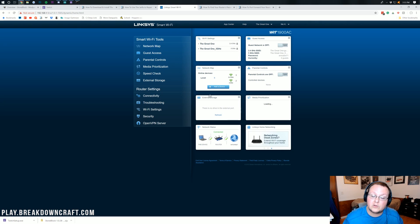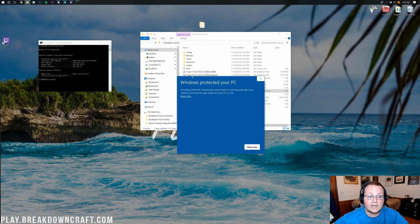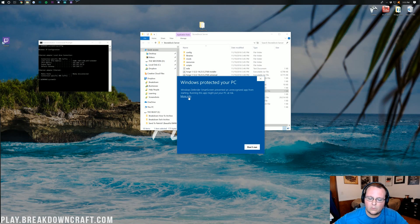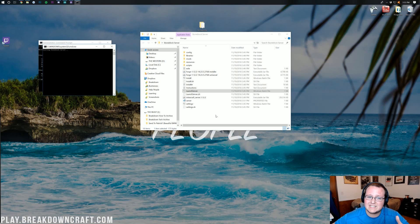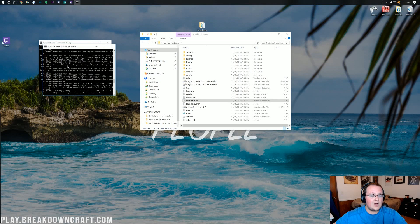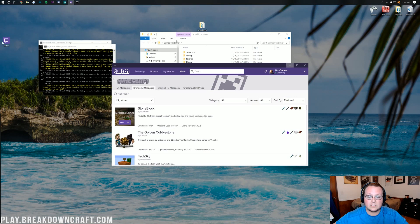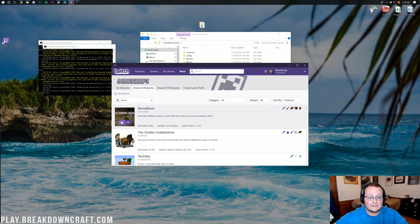Minimize the browser and launch the server by double-clicking the Launch Server batch file. If Windows Defender pops up, click More Info and then Run Anyway — it's safe and comes directly from the download site. The server is now running and pulling in everything it needs. Now go ahead and launch StoneBlock from the Twitch app by clicking Play.